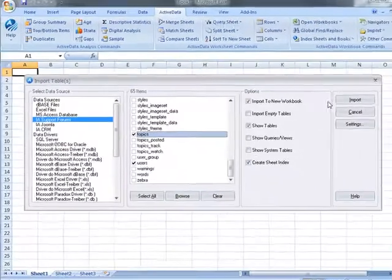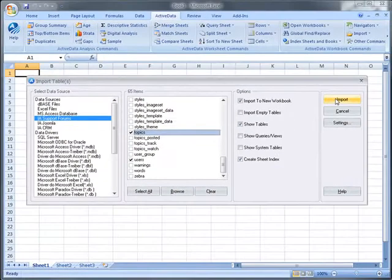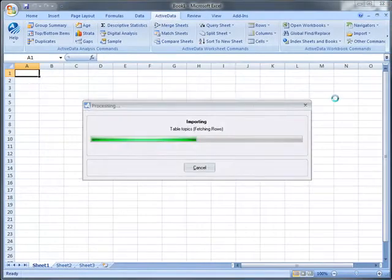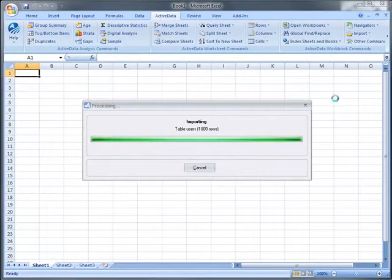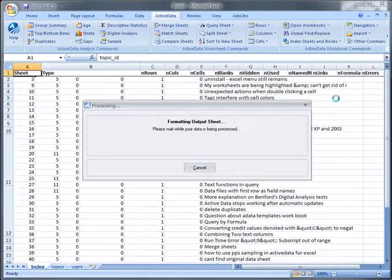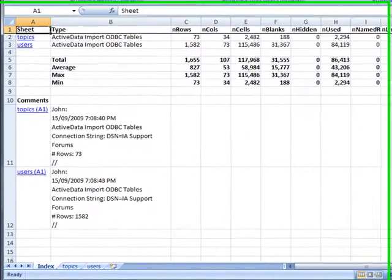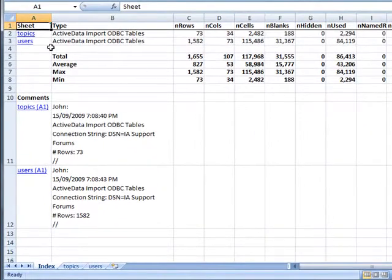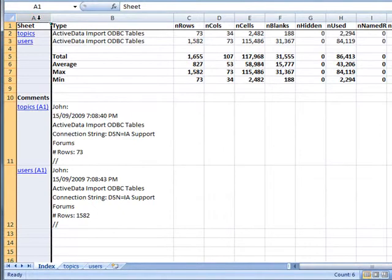ActiveData will import the tables into a new workbook and place each table in a separate worksheet. Additionally, it'll index the worksheet to provide you with a table of contents.